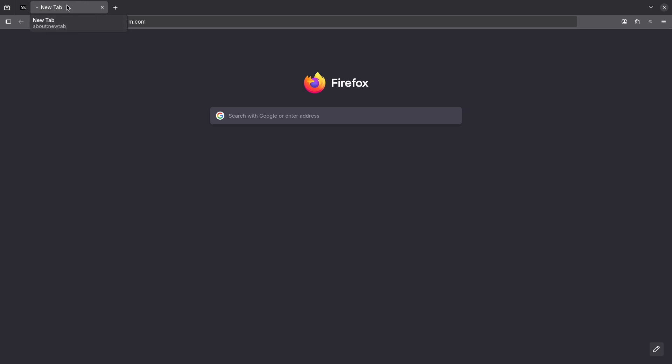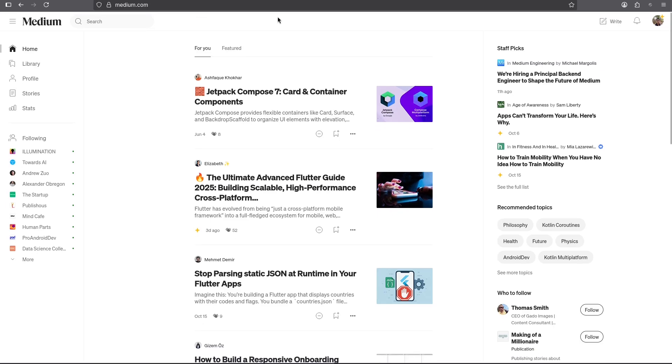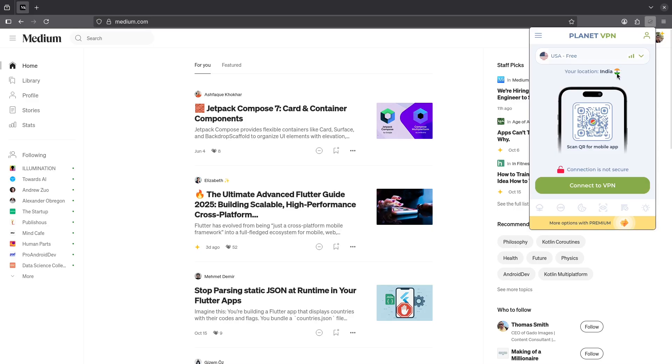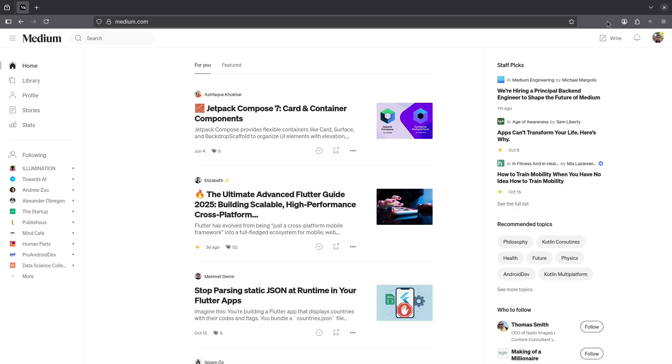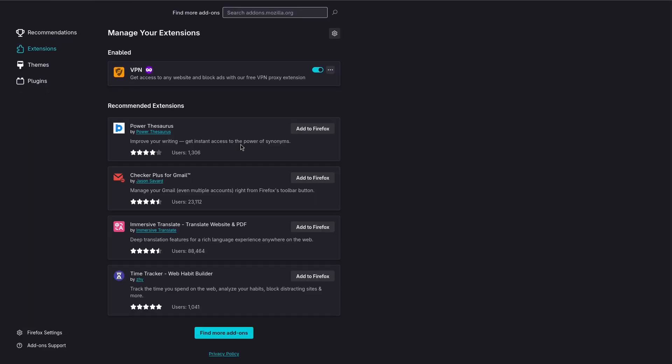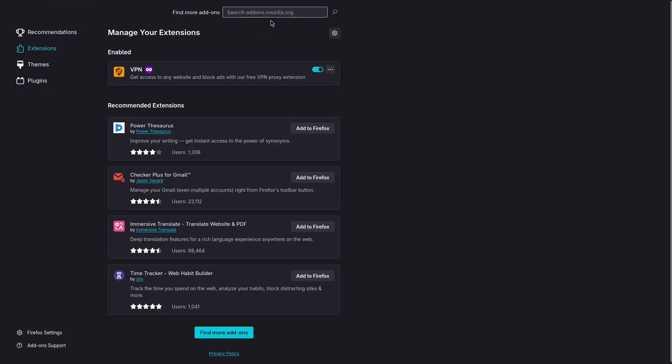So that's why those who are experiencing this issue can enable a VPN. I'm using Firefox, so you can go to the extensions tab, then go here and search for Planet - just type VPN.